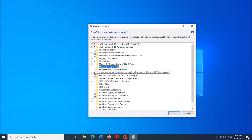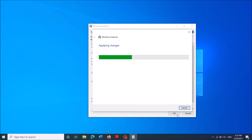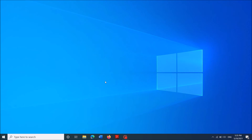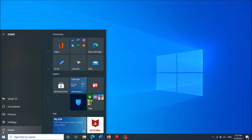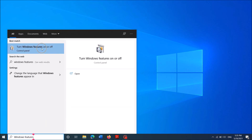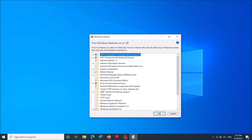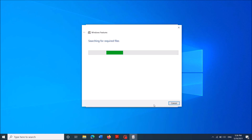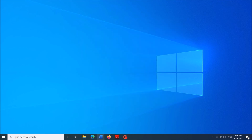Remove the check mark and then click 'OK.' Wait until this process is completed, then close this window and restart your computer. After restarting, once again go to the same window by typing 'Windows features' in the search box and opening the first result. This time, please put a check mark in the box next to 'Microsoft Print to PDF' and then click 'OK.'